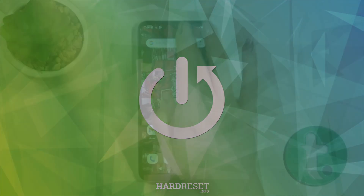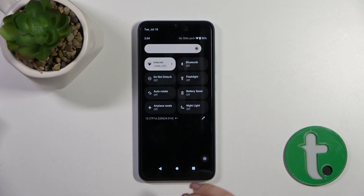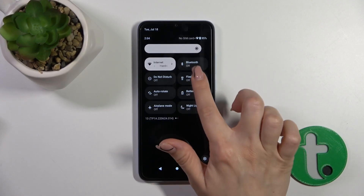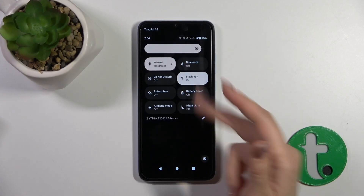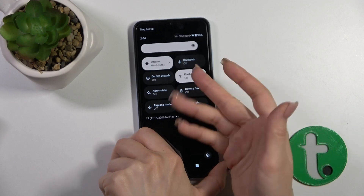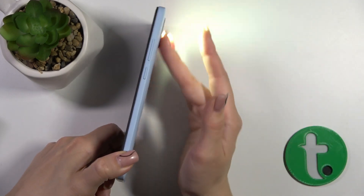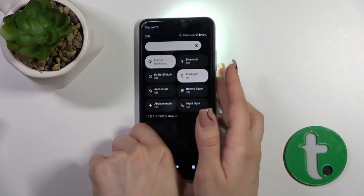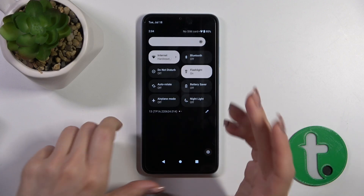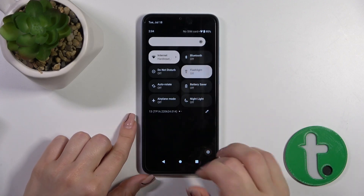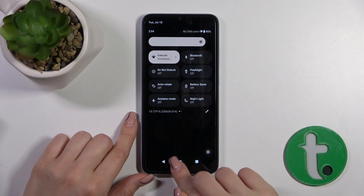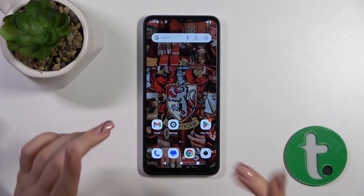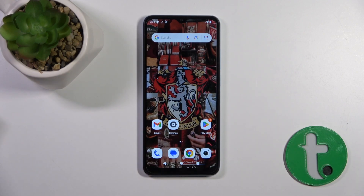First you should open the control panel and find the flashlight icon. Click on this flashlight icon and now we can see that the flashlight is successfully activated. To turn it off, click on the icon once again and that's it.